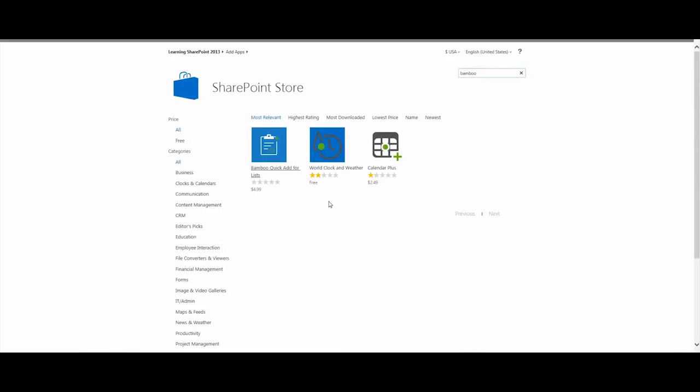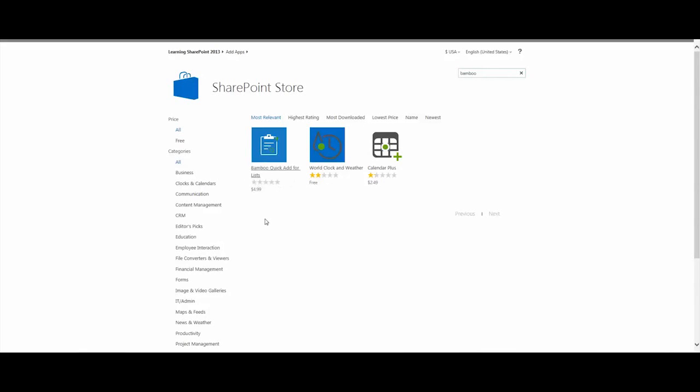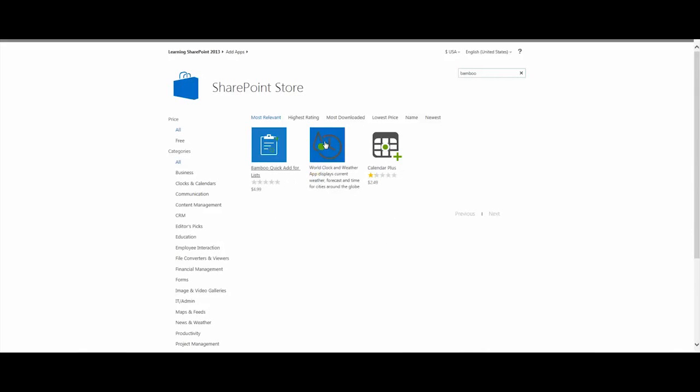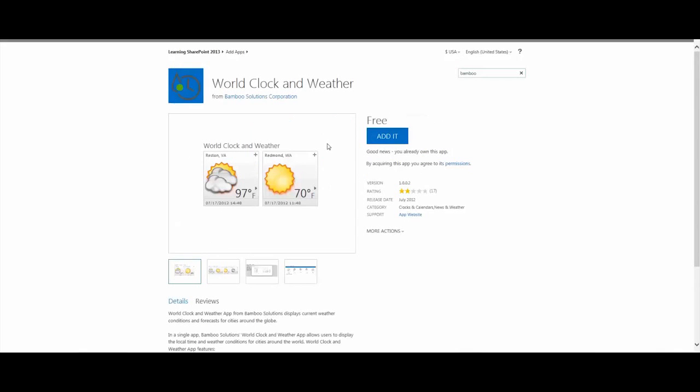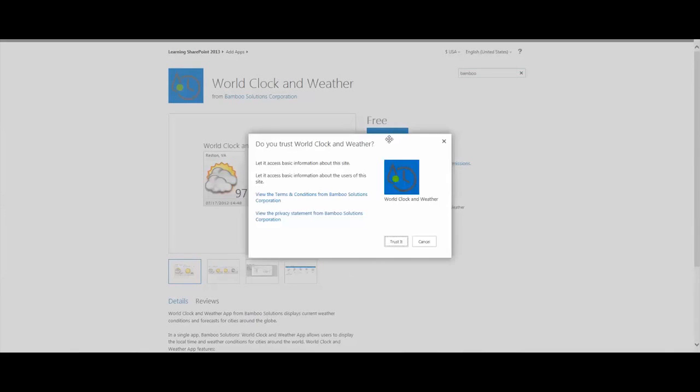But right now, our freebie is the World Clock and Weather app, and we've got the app for the Quick Add for lists and the Calendar Plus app. So, let's go ahead and tap into the World Clock and Weather. It's free. We're going to go ahead and add it.